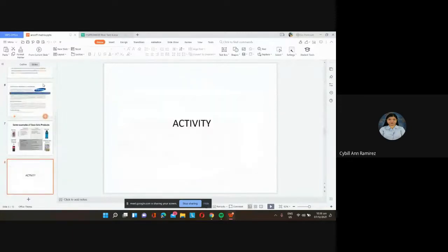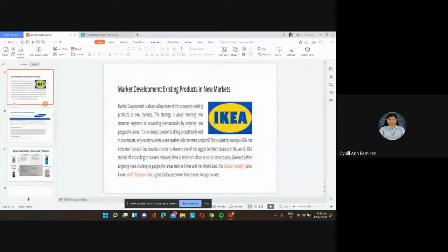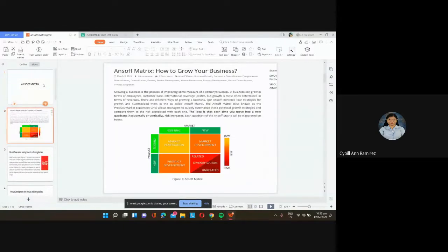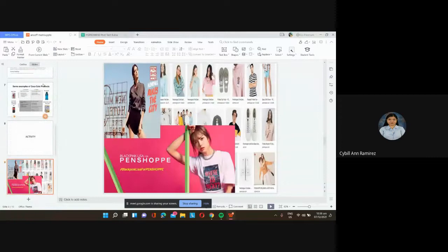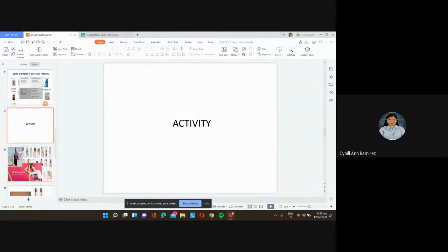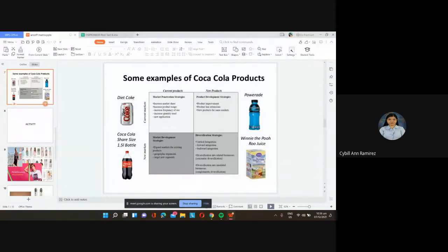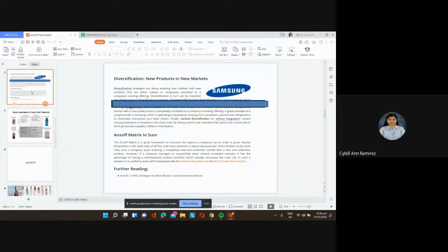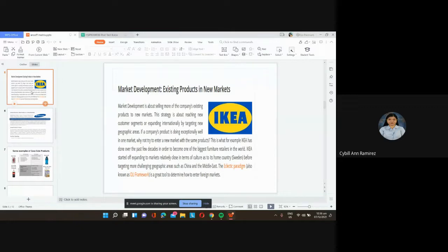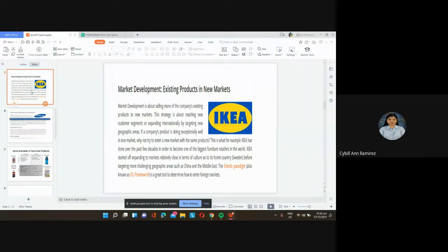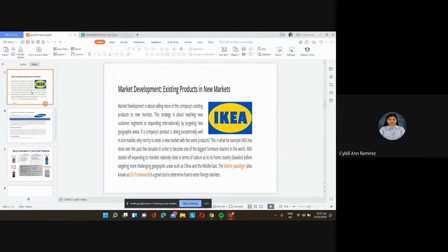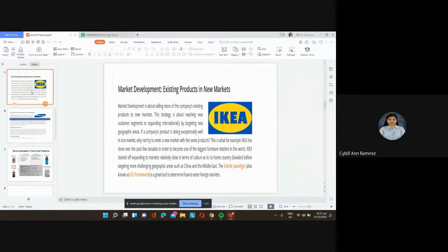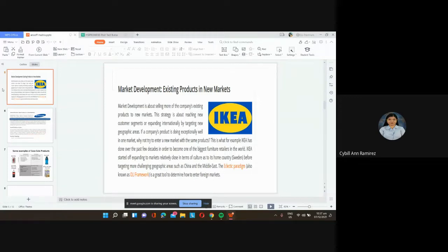Same as what we did to BCG Matrix, you'll draw it. There's actually no computation in Ansoff, it's actually words. So please, I would like to see a quadrant. Let me just share my screen.